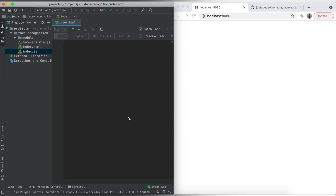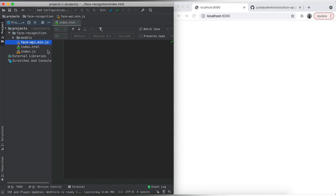Without wasting any time, let's get started with coding. The library required for this project is face-api.js, which is basically a wrapper over TensorFlow.js. I've shared the link for the models and faceapi.min.js in the description. In artificial intelligence, a model is basically an algorithm or tool which, based on some dataset, draws its own conclusions. In our case, this model will decide whether the face in the webcam is happy, sad, neutral, etc.